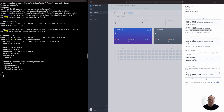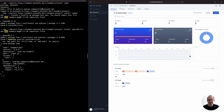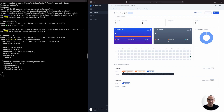Switching back to ByteSafe, we see that the packages have been added to our registry. Each package card contains badges that tell us key information about the package. In this instance, issues have been detected for jQuery.